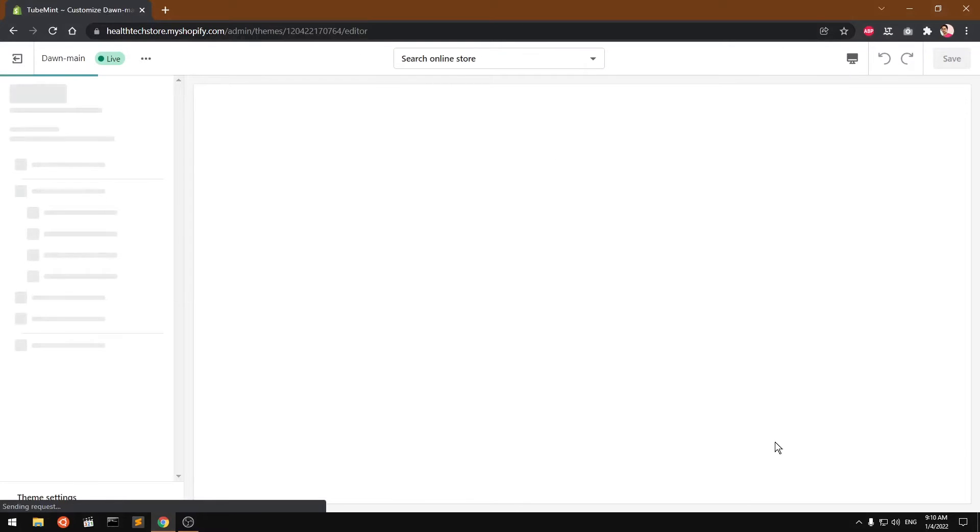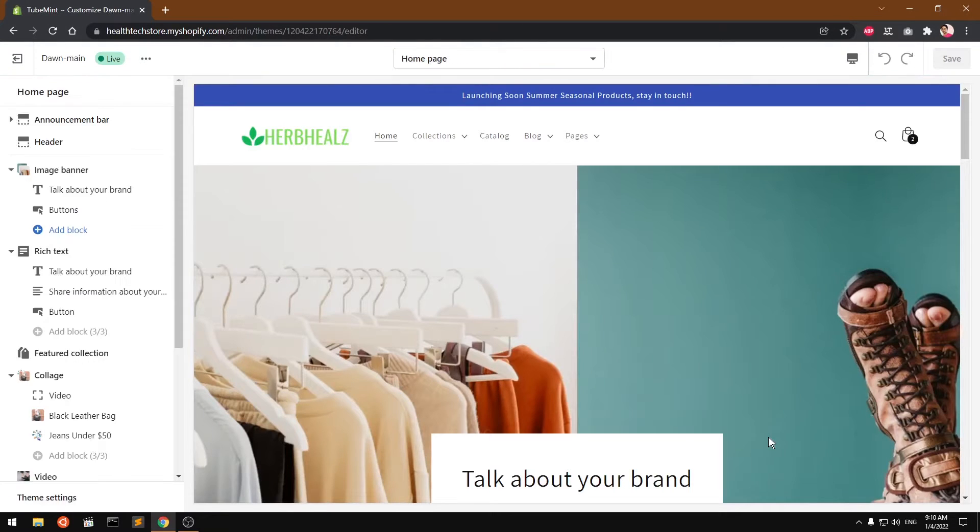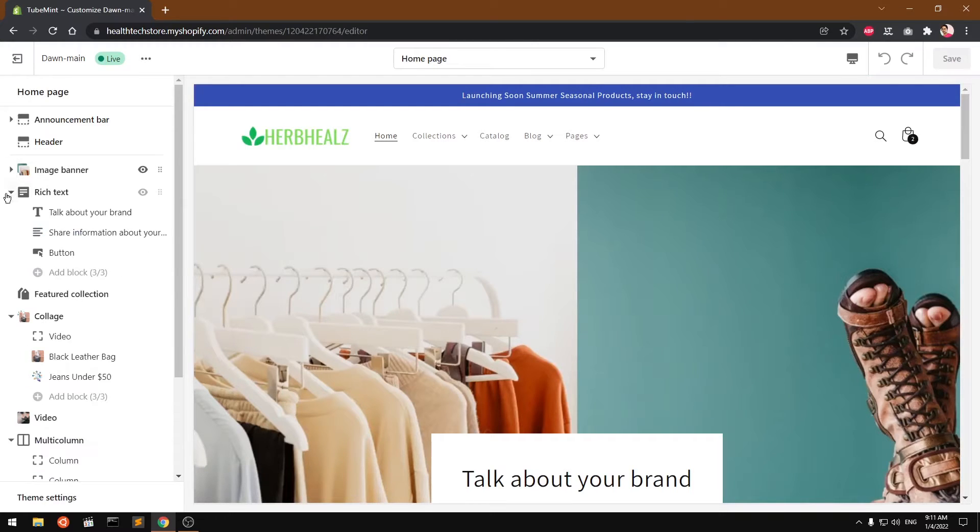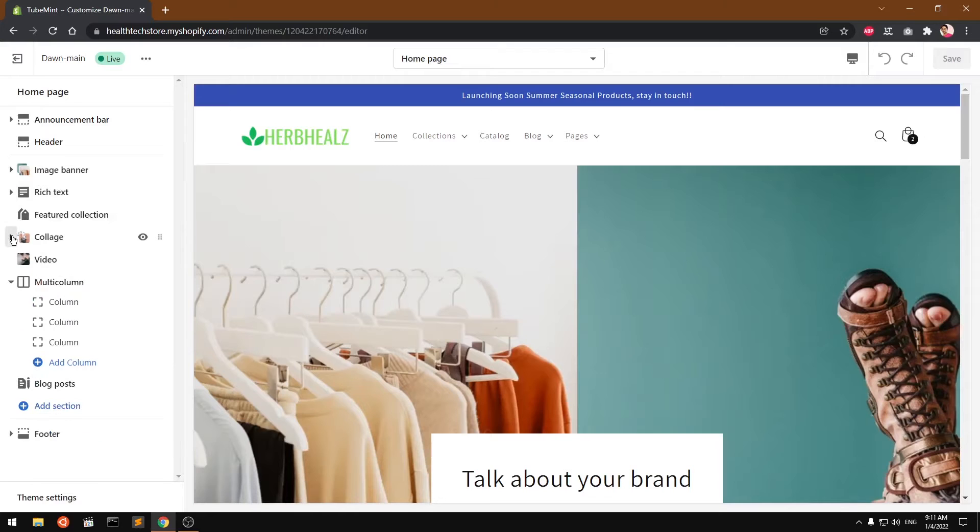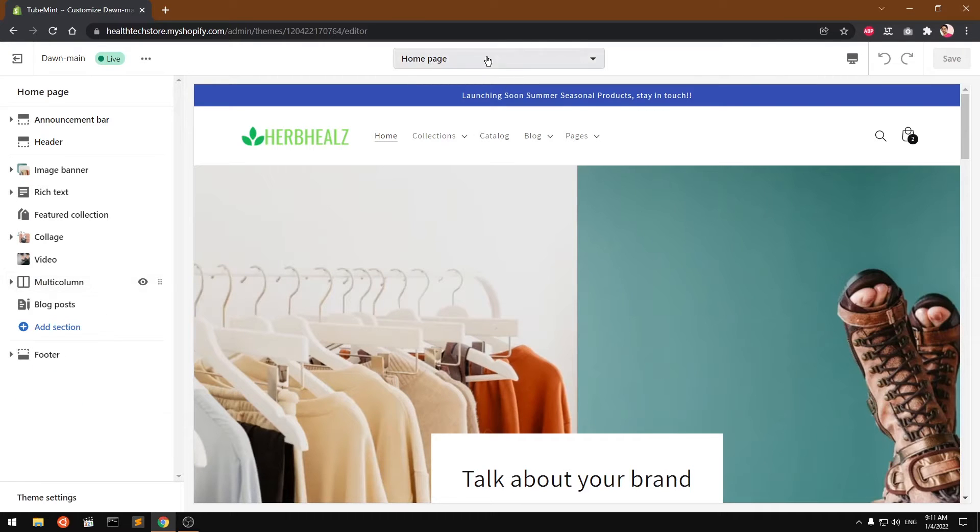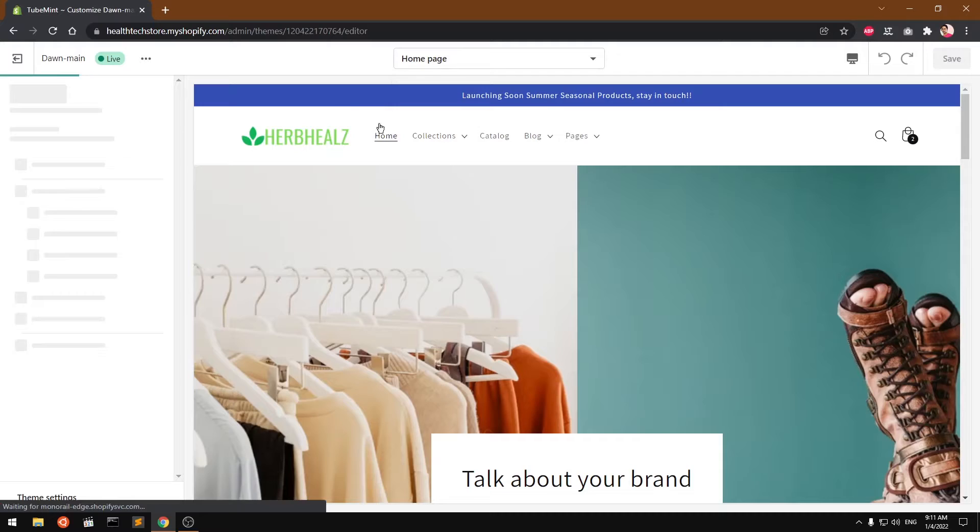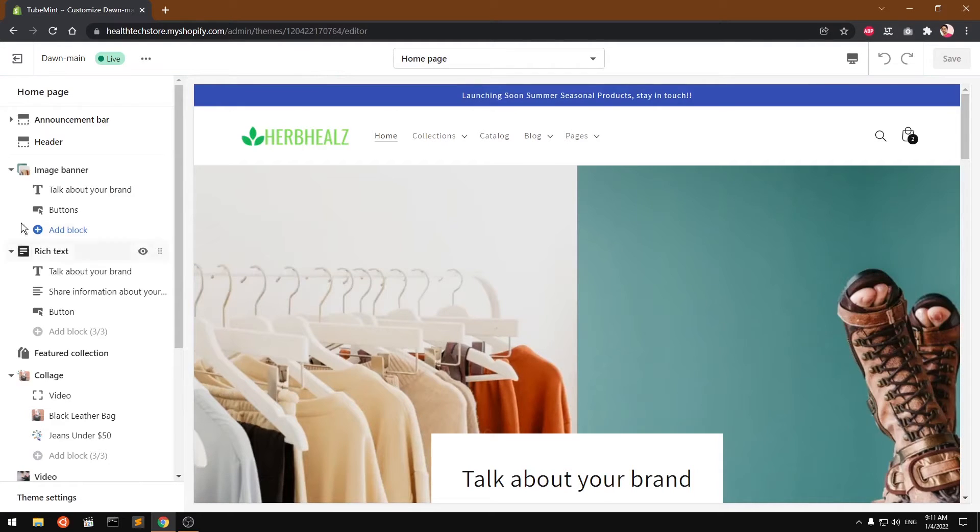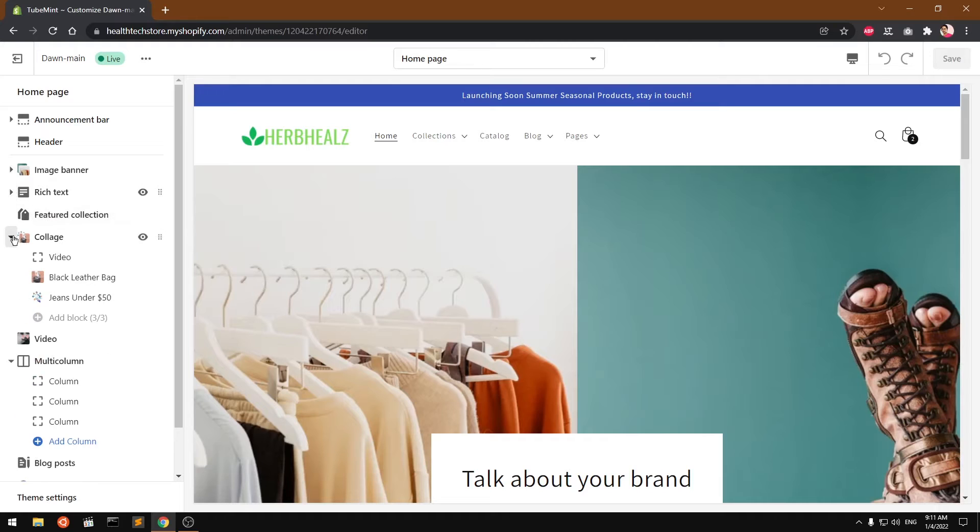This is Dawn theme. If you are using any other theme, you may or may not have this option. The process is going to be the same. Go ahead and make sure that you have selected the home page template or wherever you want to add this contact form.